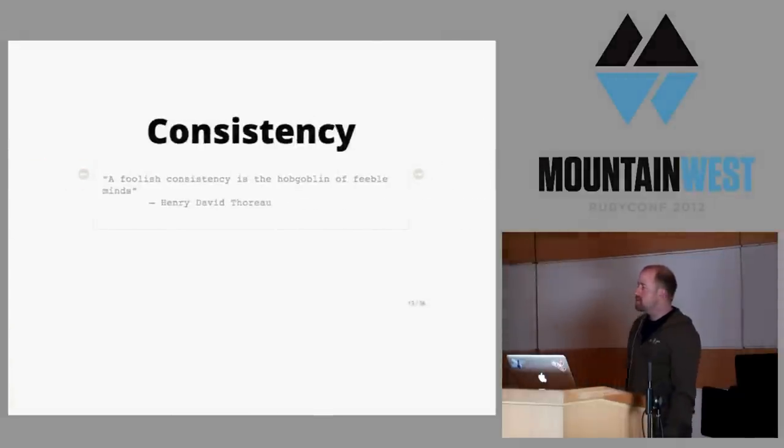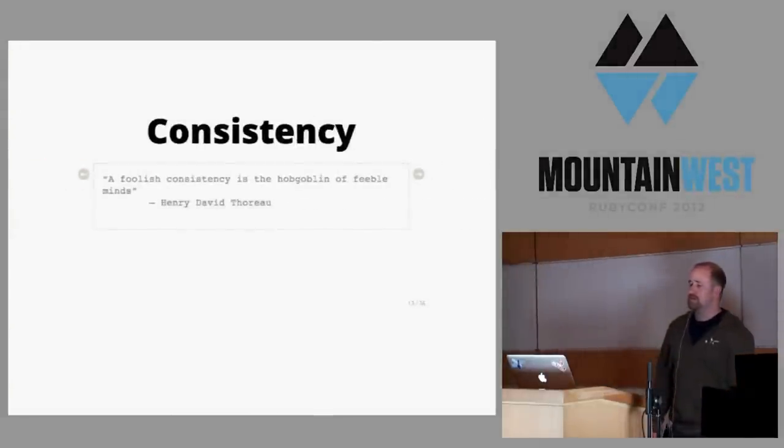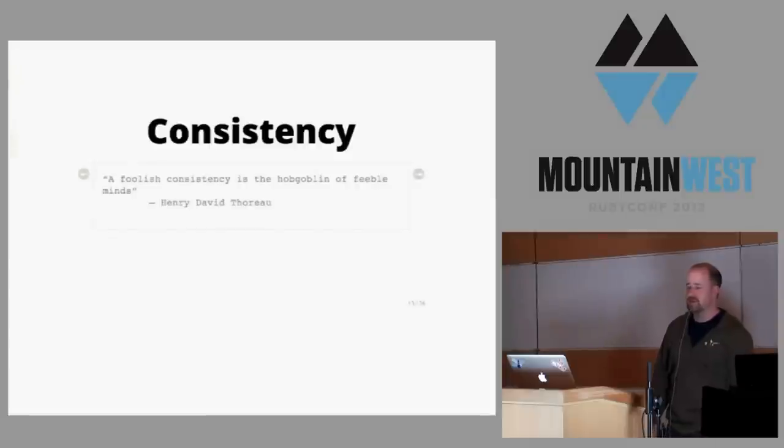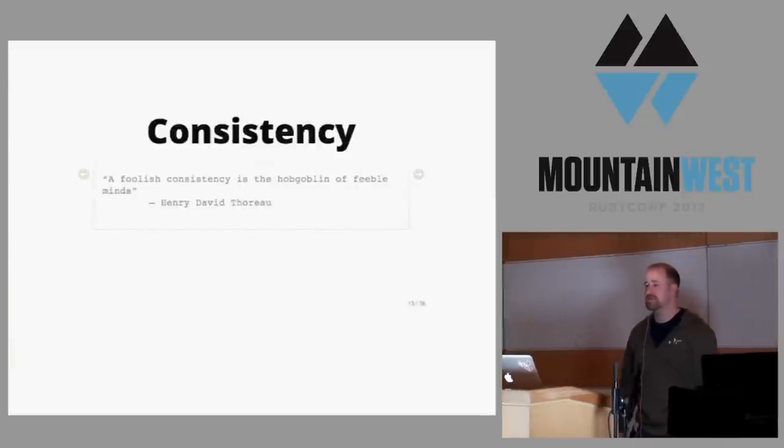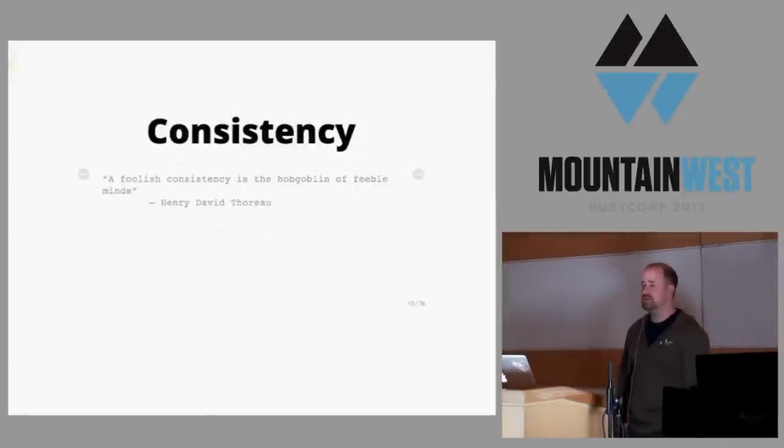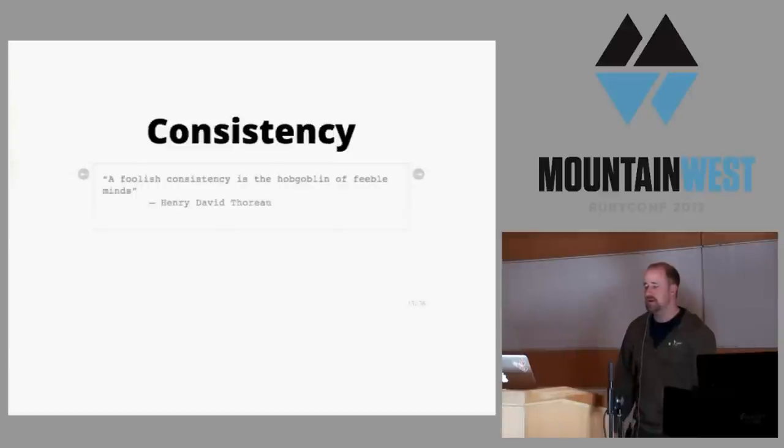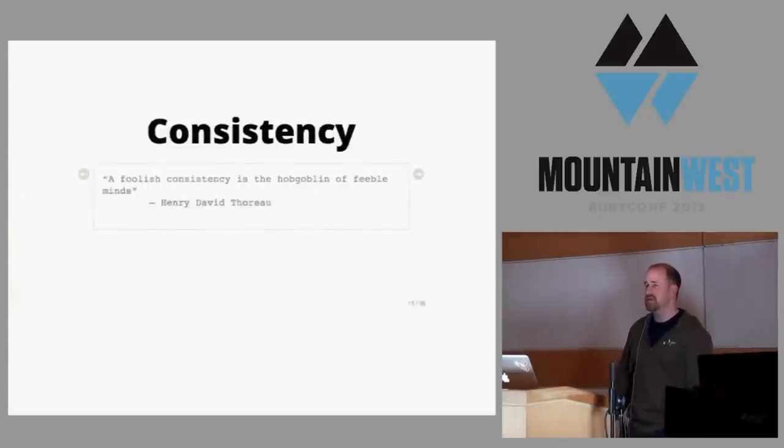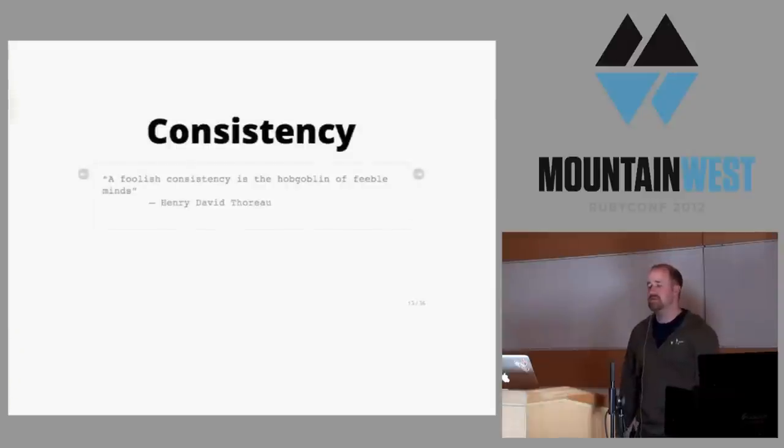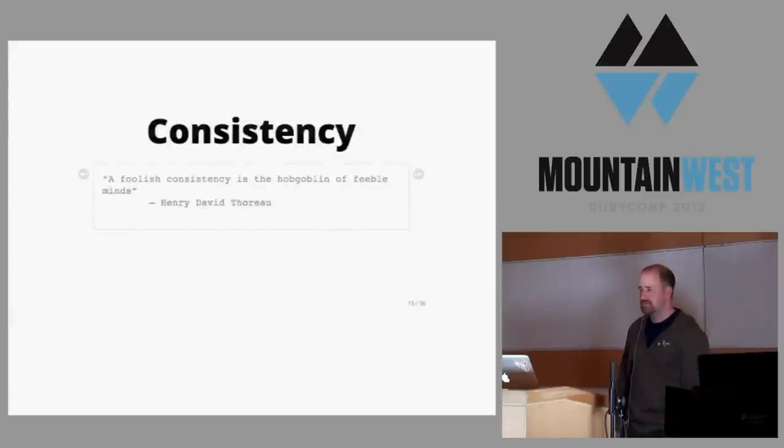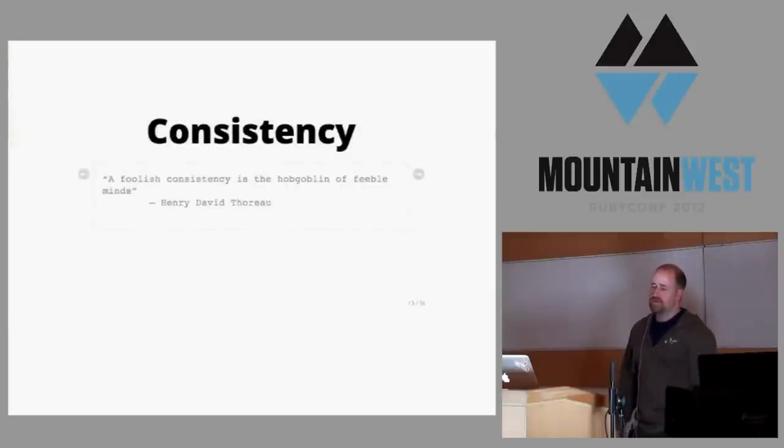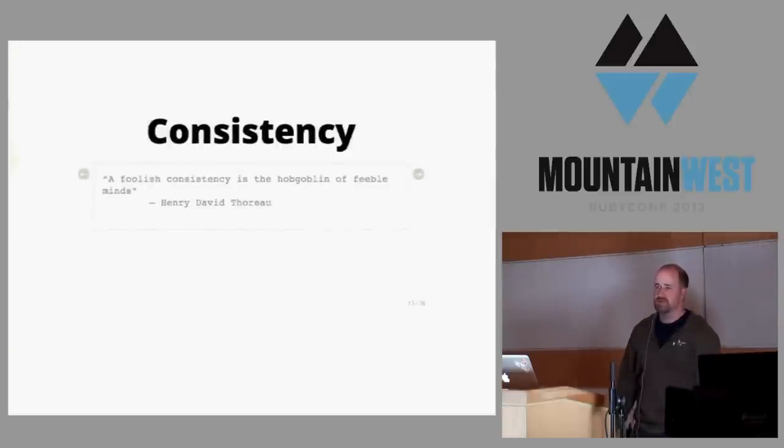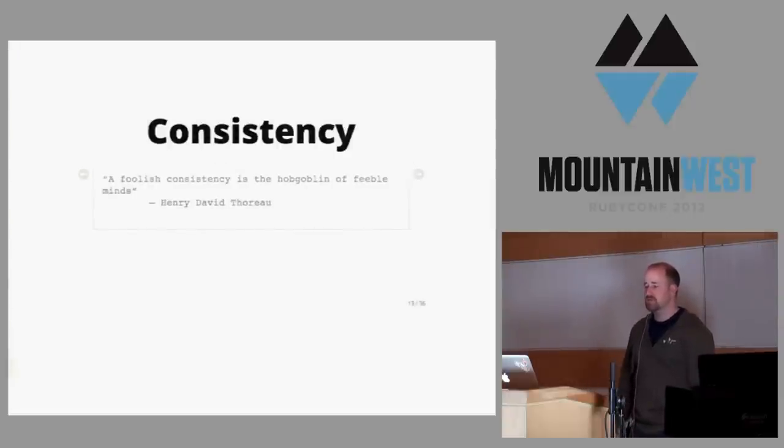The next problem that ops has, once you've tackled availability, is consistency - keeping the site in a consistent manner, keeping your databases up, keeping your data clean. Henry David Thoreau said a foolish consistency is the hobgoblin of a feeble mind, but frankly customers tend to like their data to be kept in a consistent manner. Once you have the site up, you have to make sure the database is replicating properly and everything reflects the current state of the world.